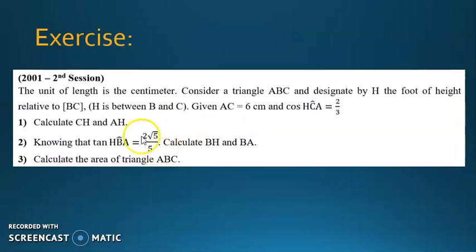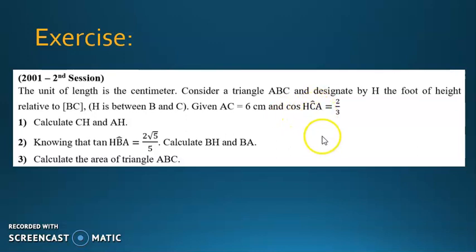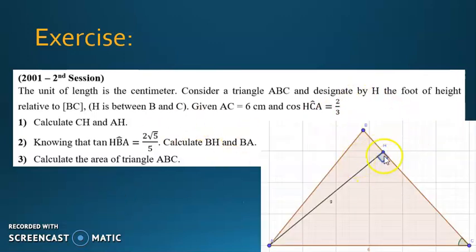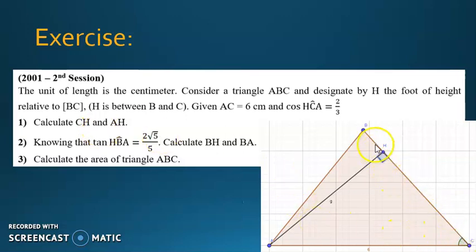The last exercise is taken from the official exams. Consider a right triangle ABC and designate by H the foot of the height relative to BC — H is between B and C. Given that AC equals 6 and cosine HCA equals 2 over 3. Pause the video and sketch the figure. To calculate CH: I have the length of AC and the measurement of angle C. Since I have a side and an angle, I should think about trigonometric ratios — I can't use Pythagoras with only one side's measurement.